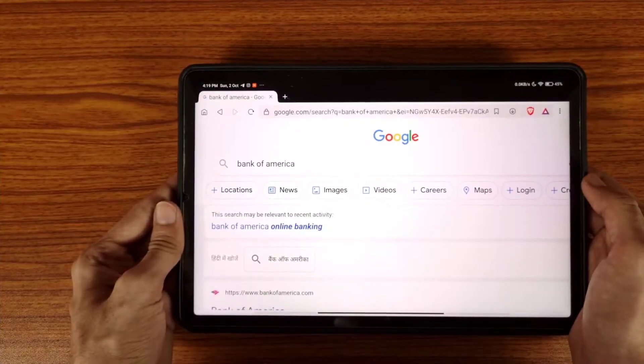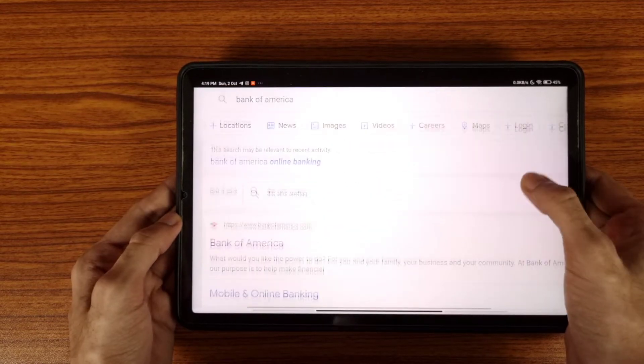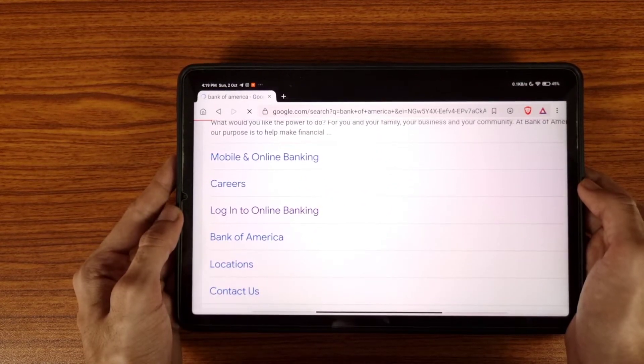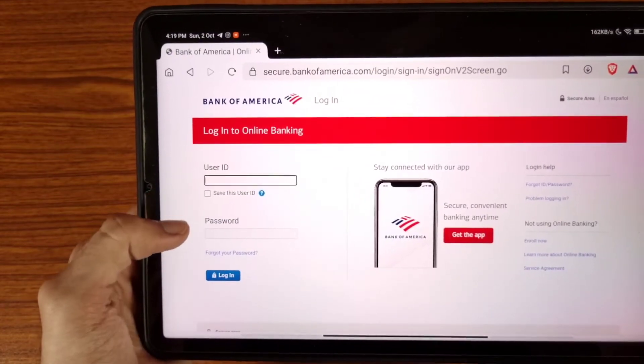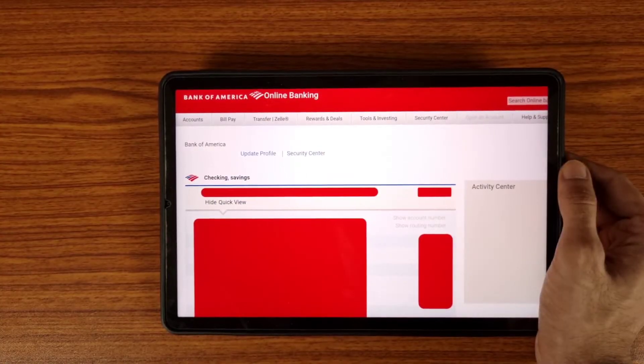Hi, welcome to the Real Education YouTube channel. In this video we are going to learn about how to set up automatic payments in Bank of America credit card. First of all, go to Google and search Bank of America online banking. Tap on this icon, then enter your user ID and password and tap on the login icon.